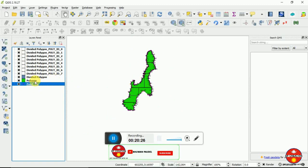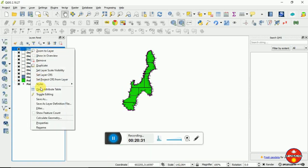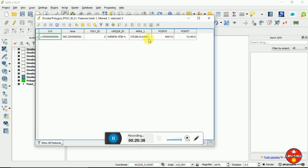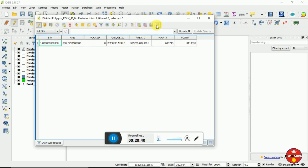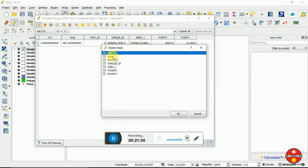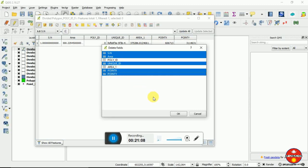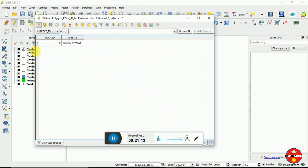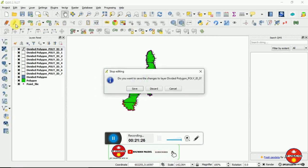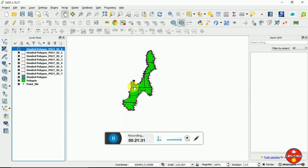Now I am going to show you the attribute table of the divided polygons. You can go to 'Edit' and delete the unnecessary fields — we can delete fields like 'yashin area,' 'unique id,' 'area_a,' 'not area,' 'this point,' 'in this point,' 'city.' Keep only the necessary fields. I have done this for all layers. Save the edits when done.